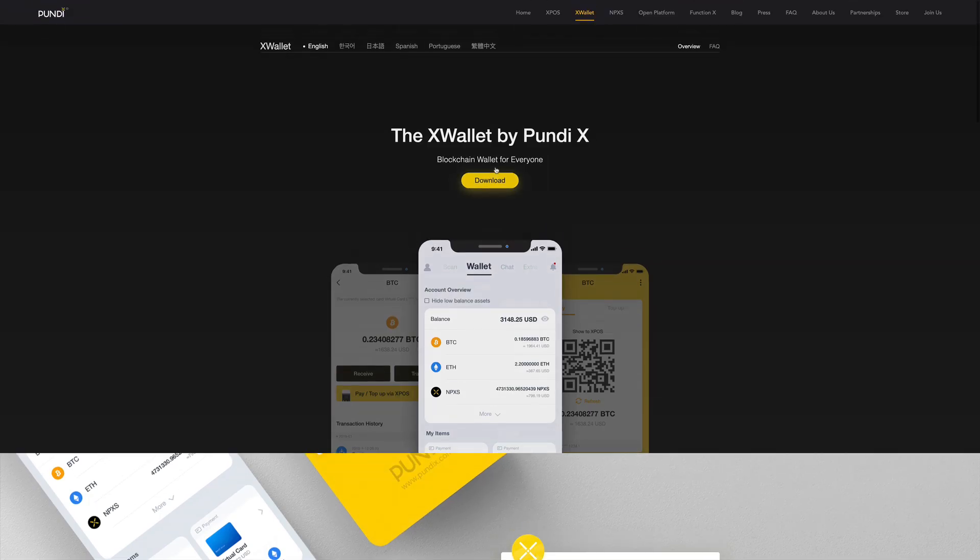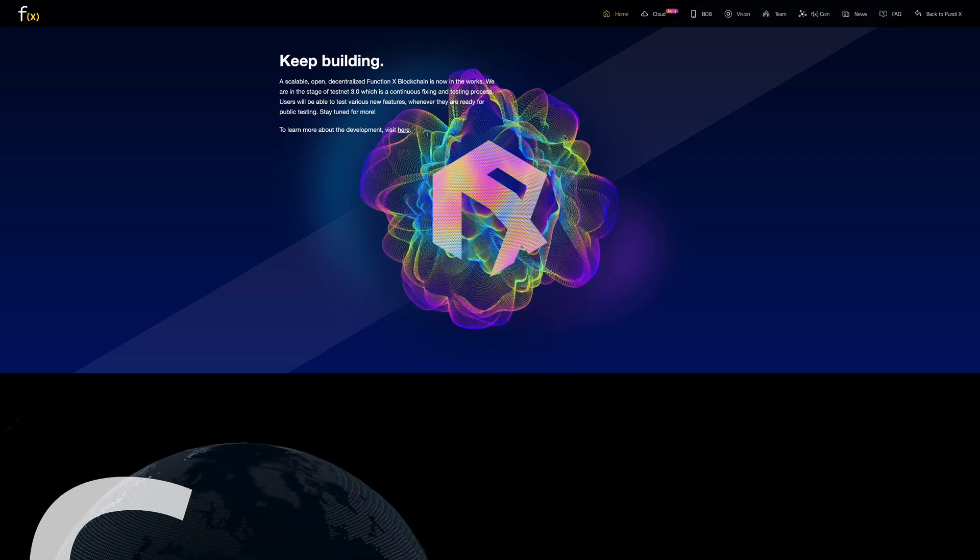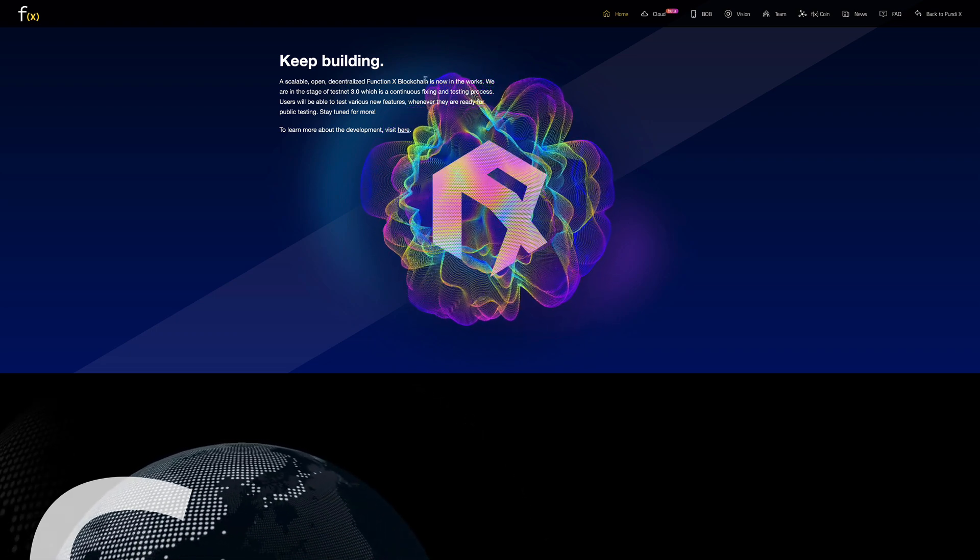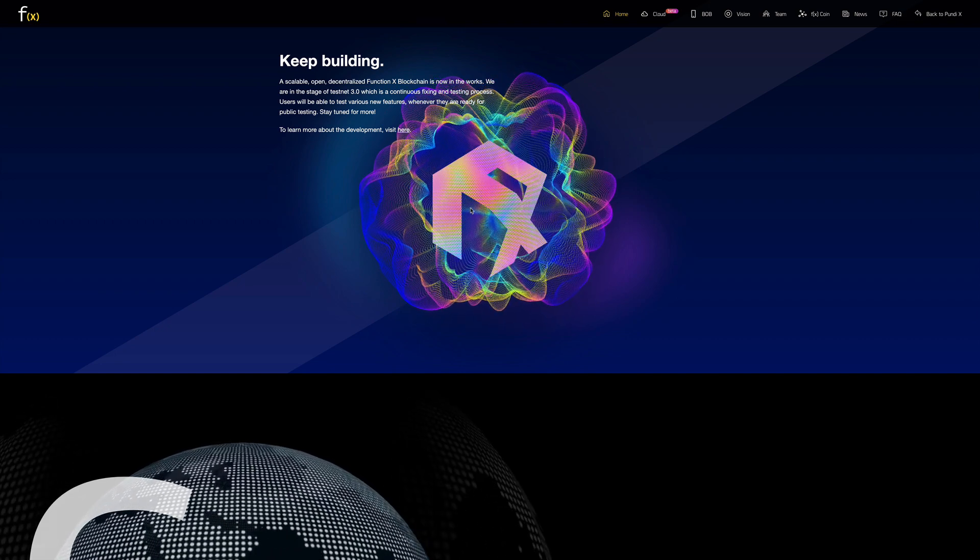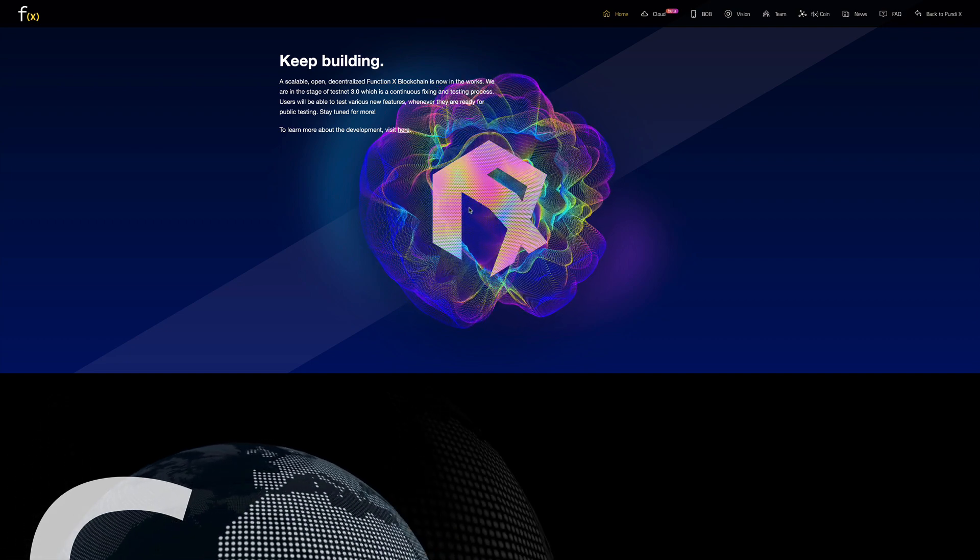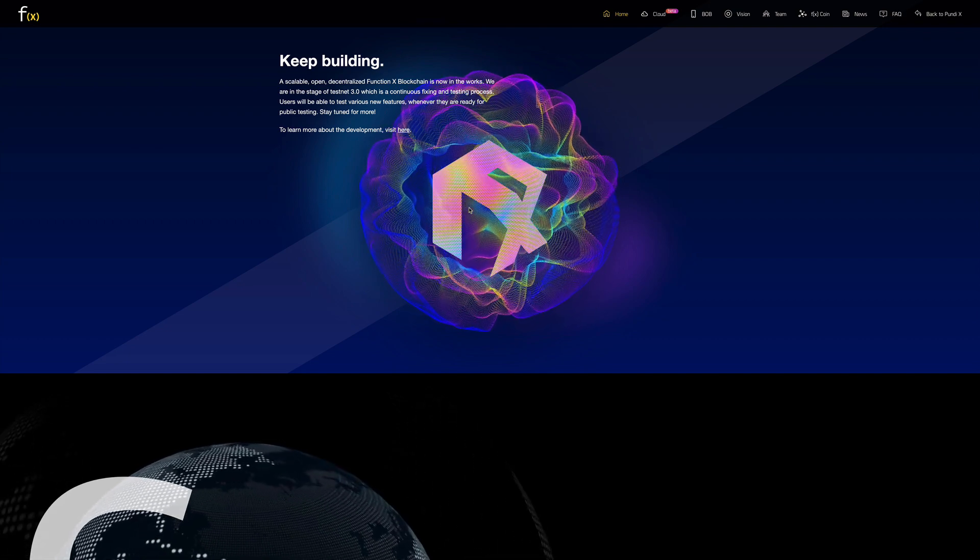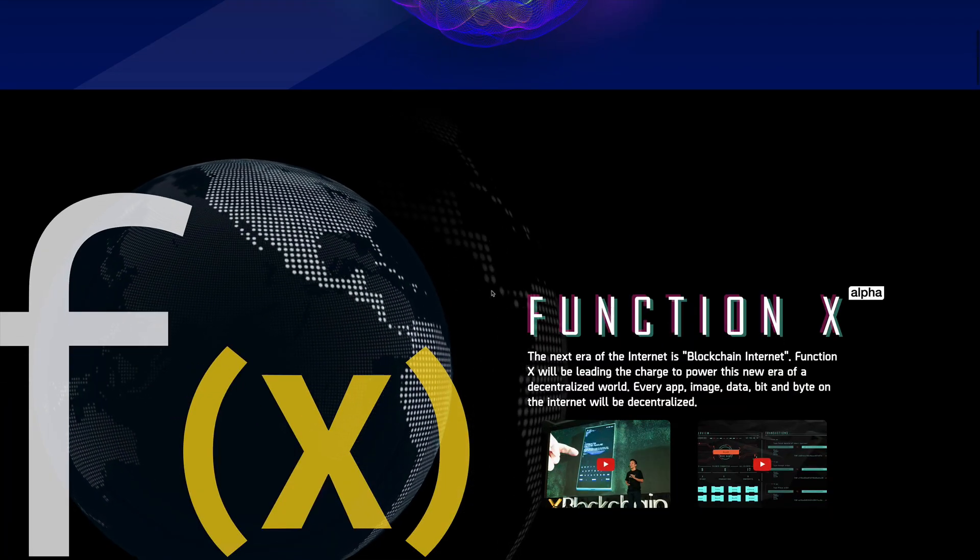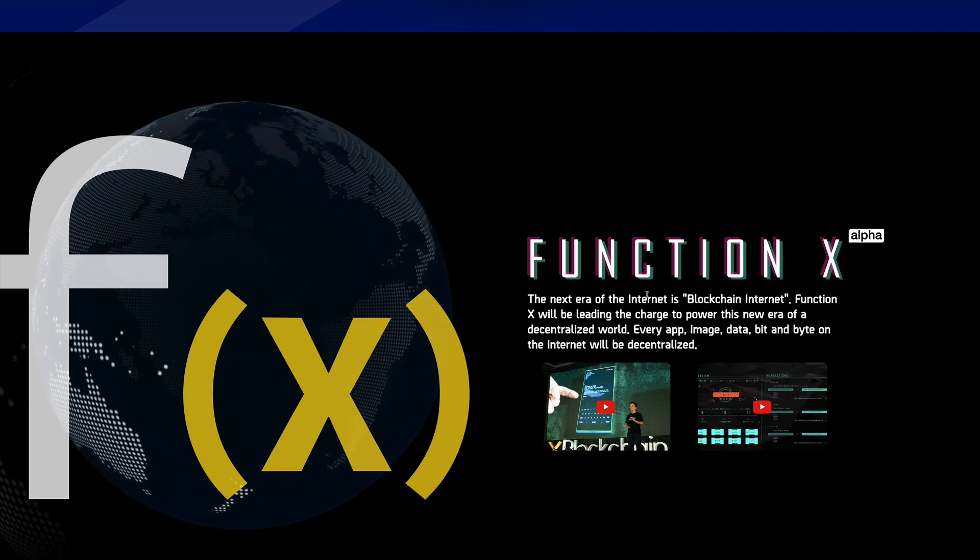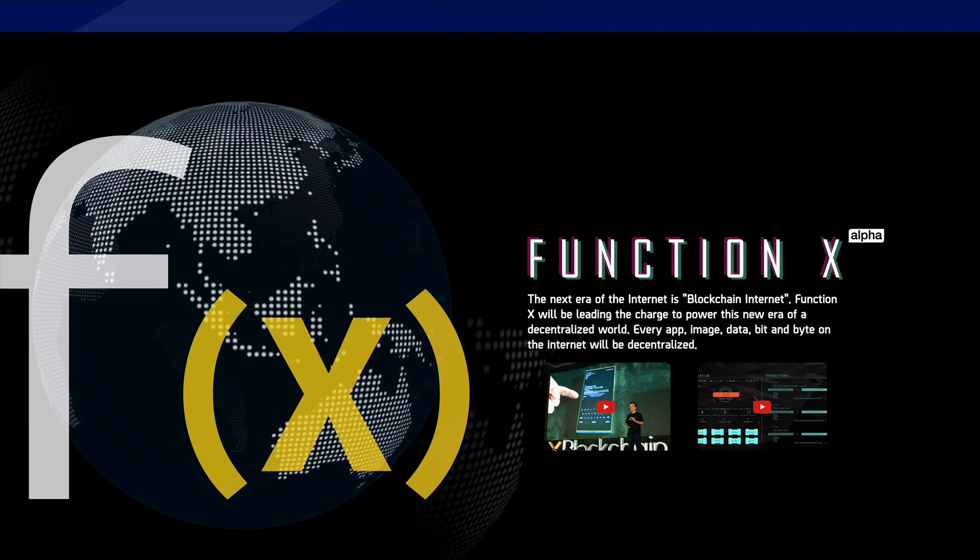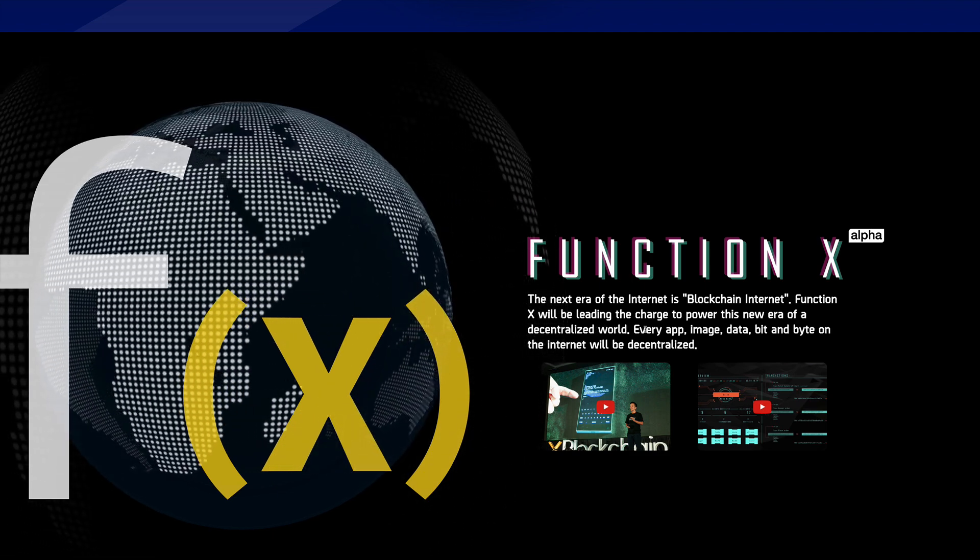And now let's take a look at something that is, I think, the most important of all, which is the FunctionX. So what is FunctionX? FunctionX is a scalable, open, decentralized blockchain. They are still in development, and I think this is really huge because this is really changing how software is being deployed. So let's take a look more into it. They say that FunctionX, the next era of the internet is blockchain internet. FunctionX will be leading the charge to power this new era of a decentralized world.